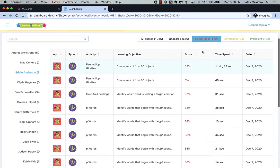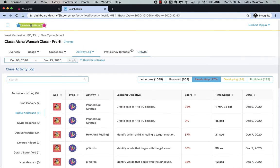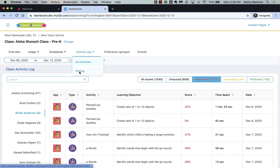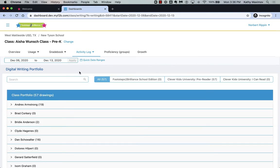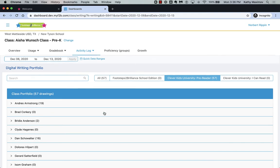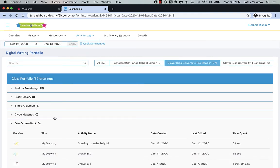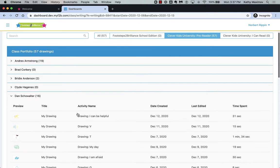To see students' writing portfolios, click the Activity Log, Writing. Filter by the program here. Click a student name to see that student's portfolio. Then, click the thumbnail.